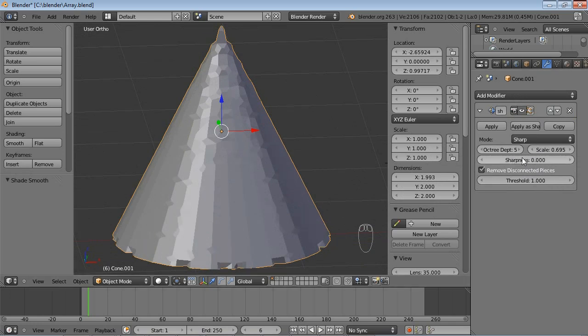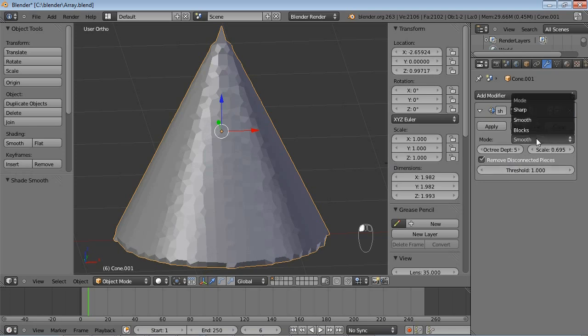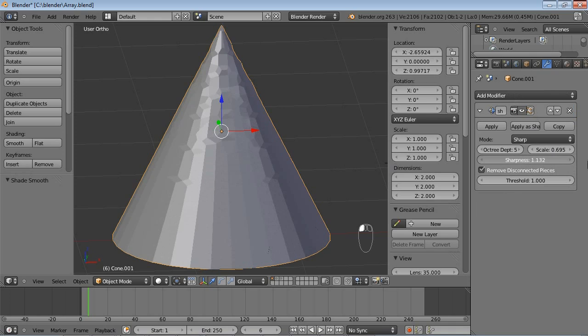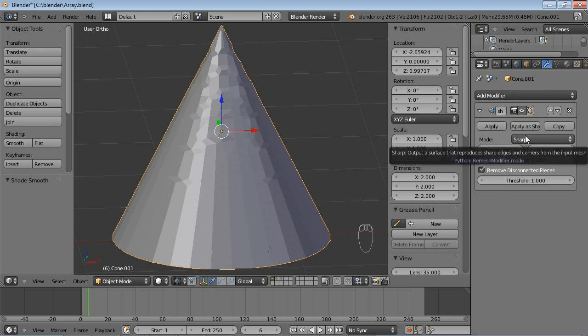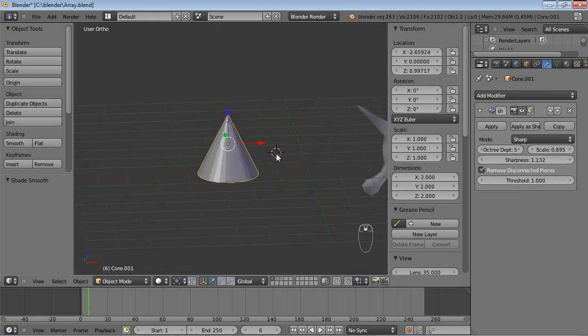And a Sharpness option of 0 is somewhat similar to a Smooth option, it's still a little sharper. But with the Sharpness very high, you can see that sharp edges get preserved. And there is a Remove Disconnected Pieces option.